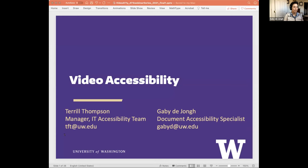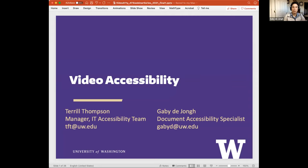Welcome and good afternoon everybody to the Accessible Technology Services webinar series on video accessibility. My name is Gaby DeYoung and I'm a member of the IT accessibility team. Today Terrell Thompson and I are going to present several topics on video accessibility including captioning, audio description, and accessible media players. We've got a lot of content to cover this afternoon.